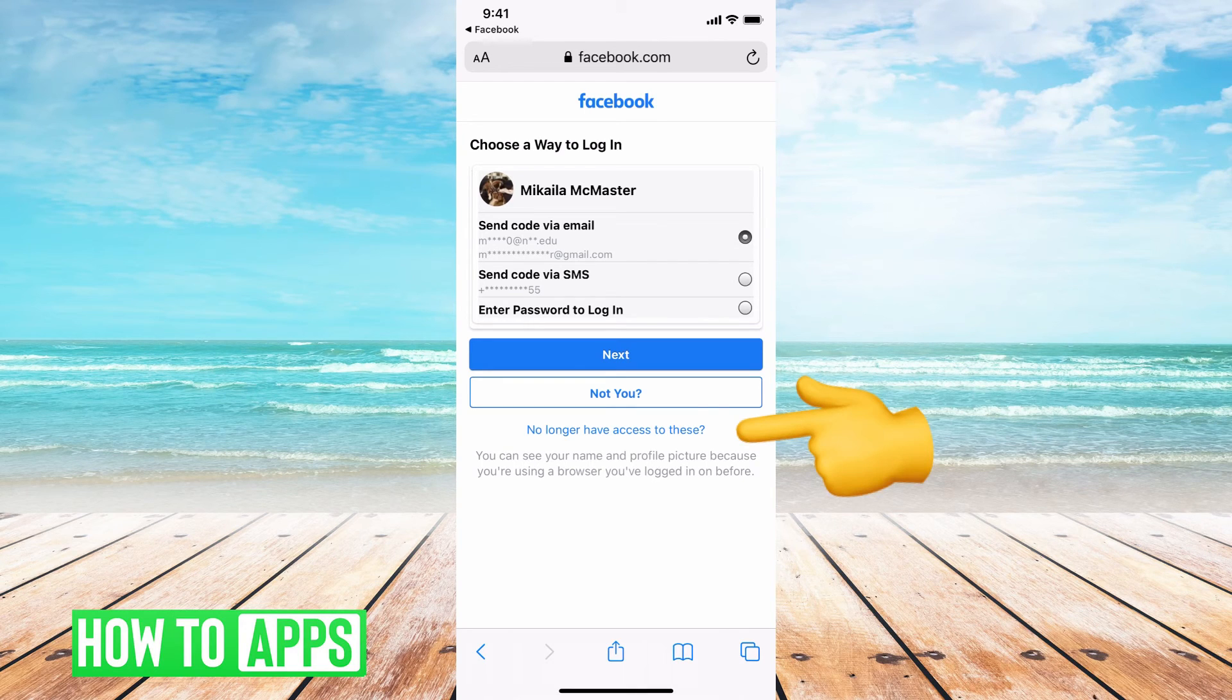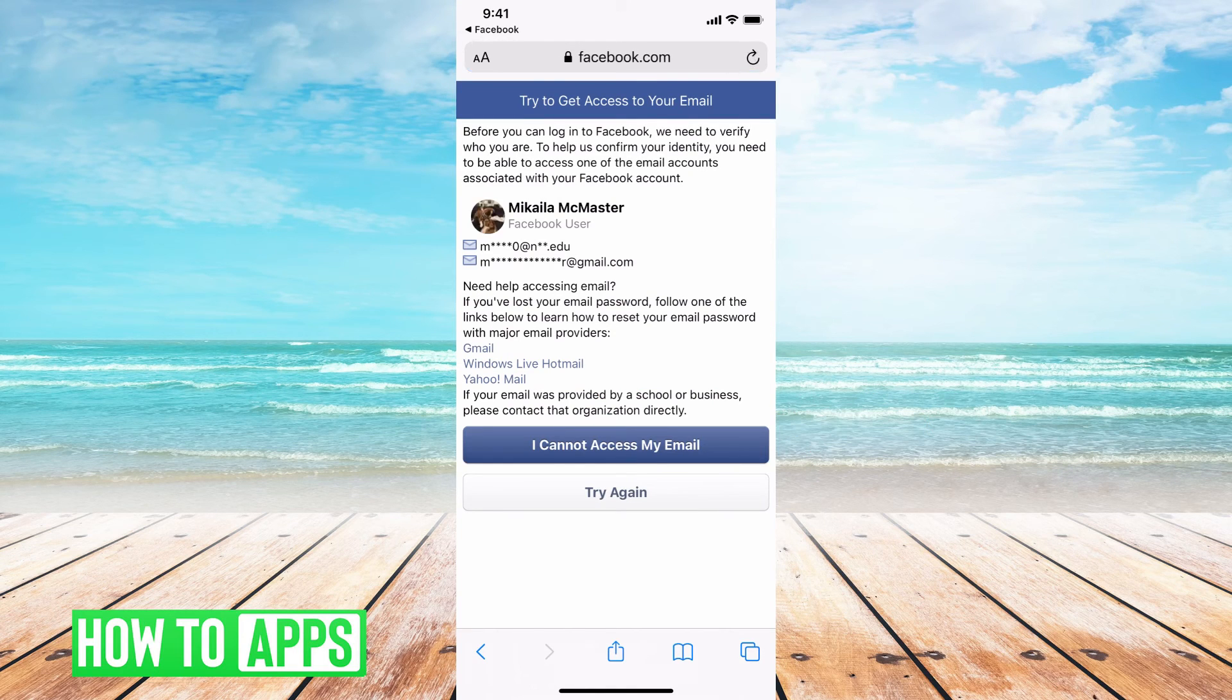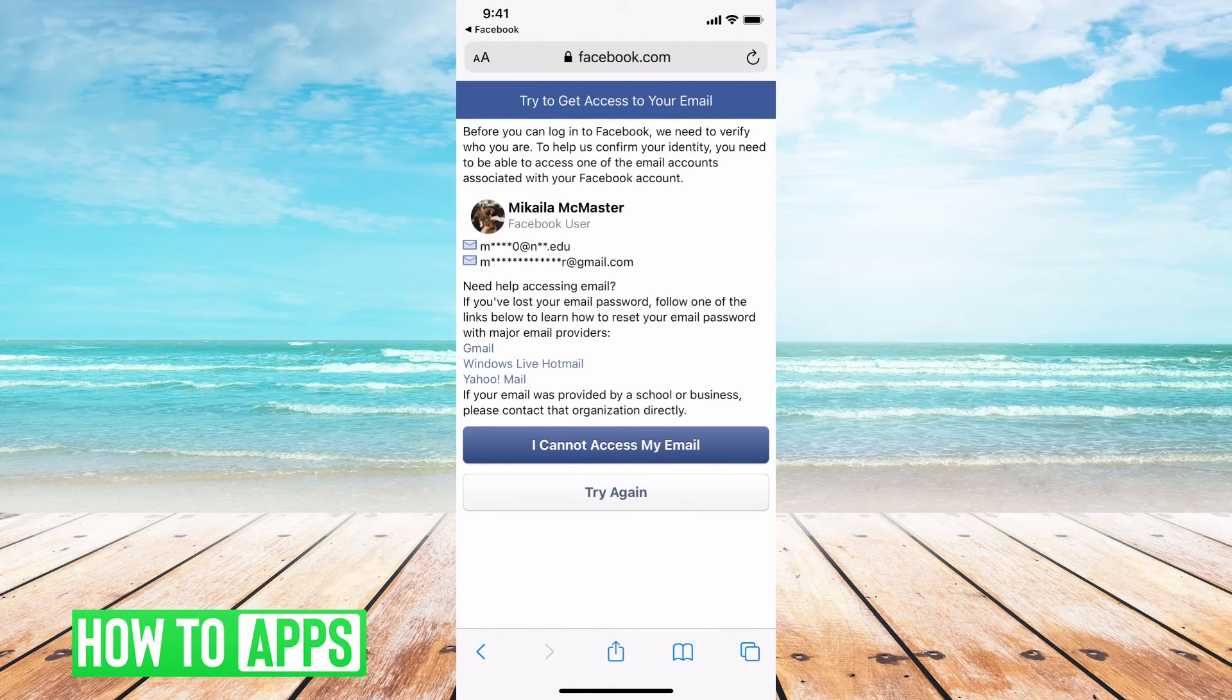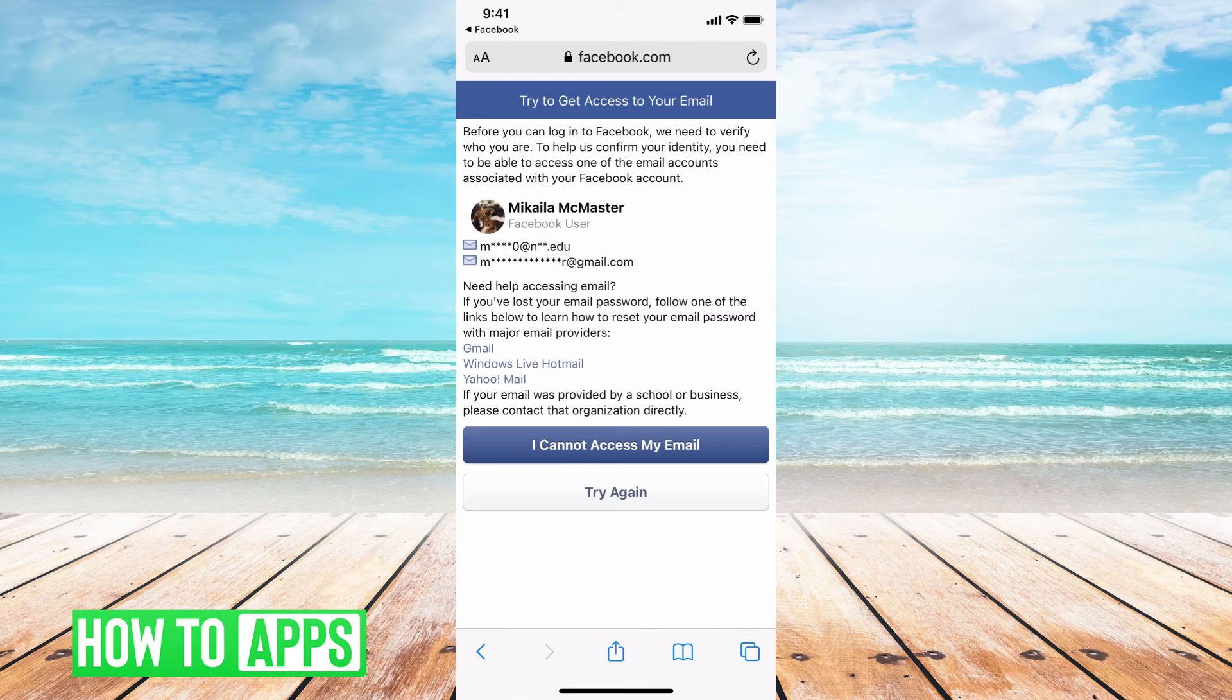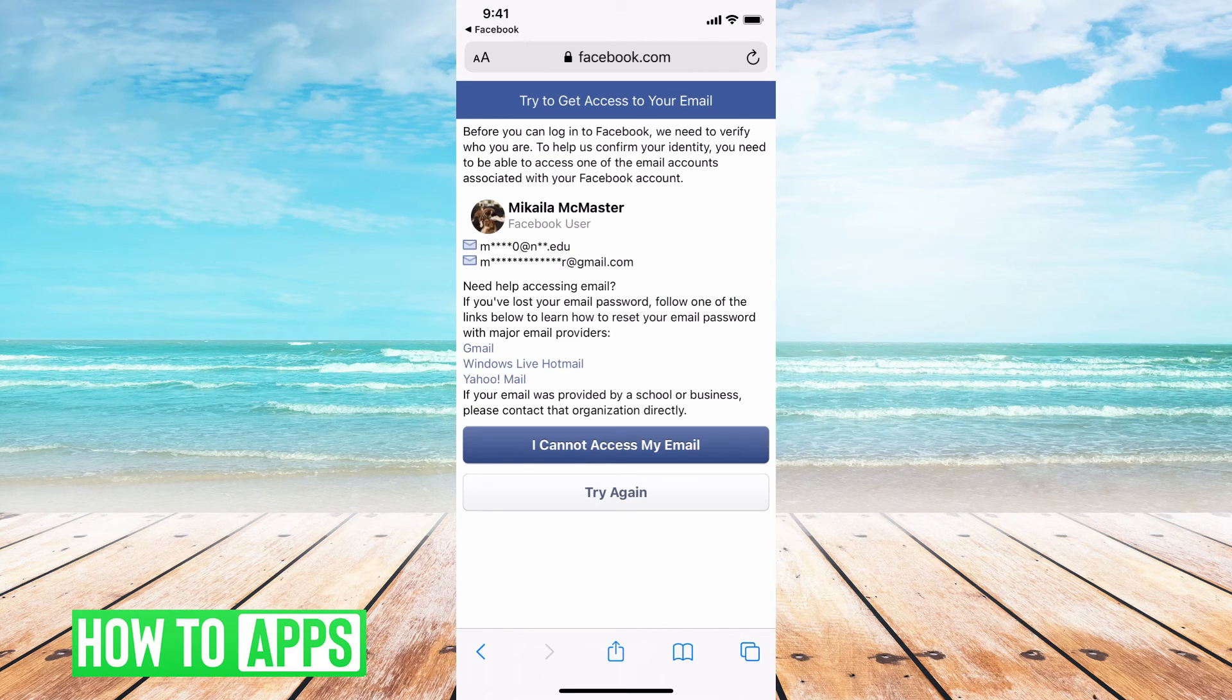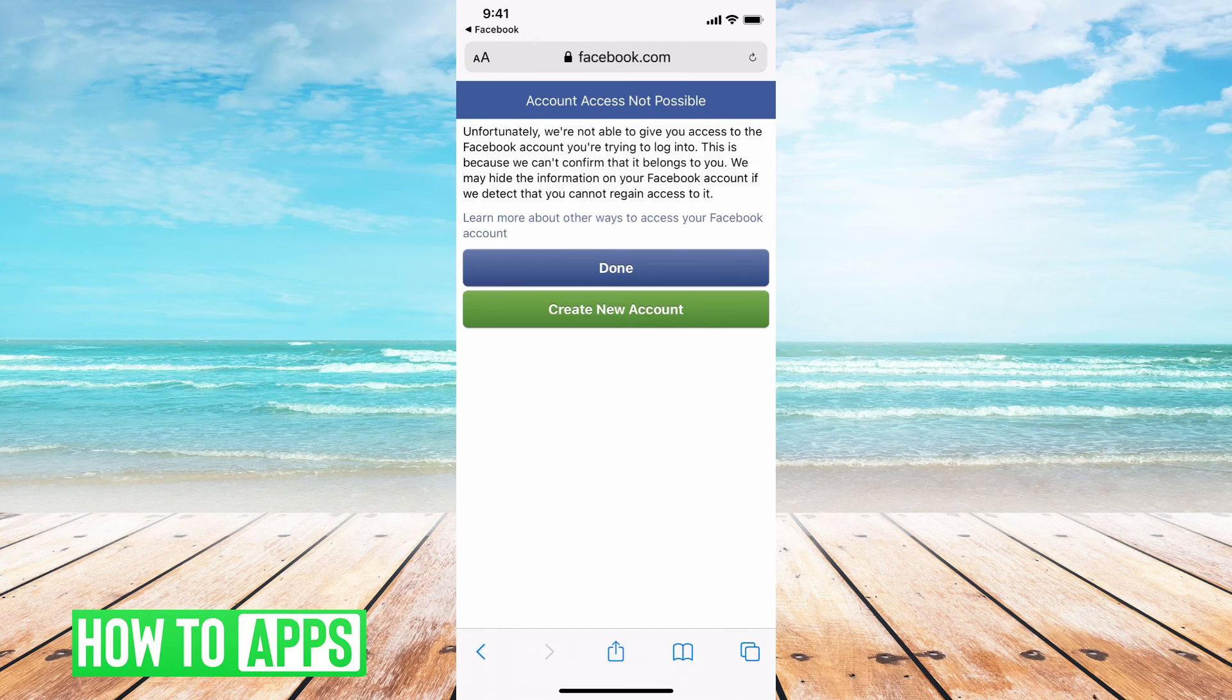Then you're going to push underneath no longer have access to these. Once you click through, Facebook is going to say what I just told you, which is go to your email, reset that password so you can get this confirmation number. If you can't do those, then you're going to push I cannot access my email.